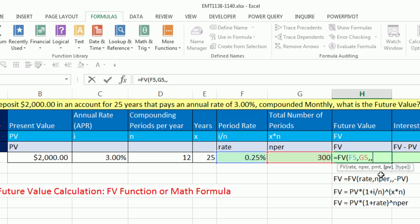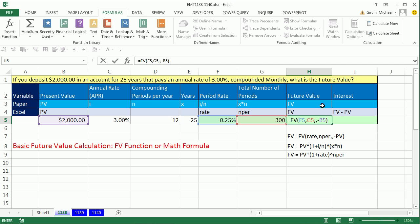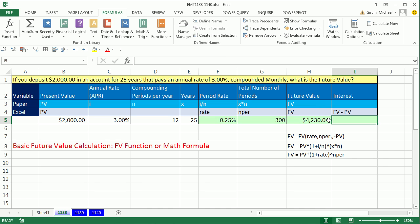You need to understand cash flow direction when using financial functions in Excel. The present value — think about this: the $2,000 is your money, but when you put it in the bank it comes out of your purse or wallet and into the bank. So it's going out from you, meaning the direction is negative away from you. I have to type a negative and then click on the $2,000 cell. All finance functions understand cash flow, so you've got to use the right sign. Close parentheses, and we get $4,230.04. Interest is the future value minus the present value.